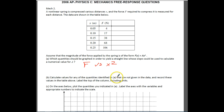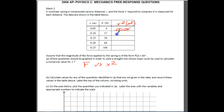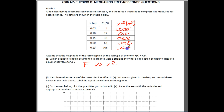Part B says to calculate values for any quantities identified in part A that are not given in the data, and record those values in the table. So we're going to calculate X² values. Make sure you put X² with units of meters squared. The values are: 0.0025, 0.010, 0.023, 0.040, and 0.063 meters squared.